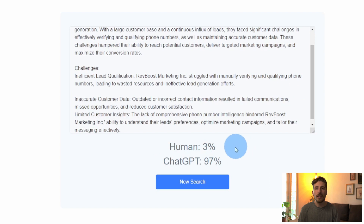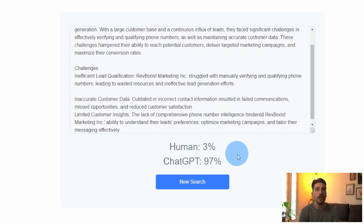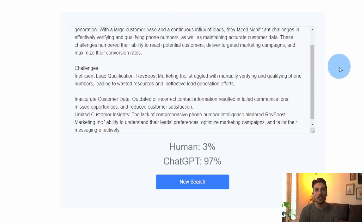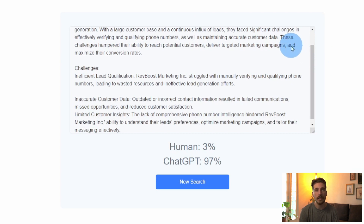Within seconds you'll see the results pop up. Since this tool uses advanced AI technologies such as pattern recognition, the results you see will be in a percentage format. A higher percentage on human means the text was written by a human, and of course a higher percentage on ChatGPT means the text is more than likely to have been written by ChatGPT or AI.